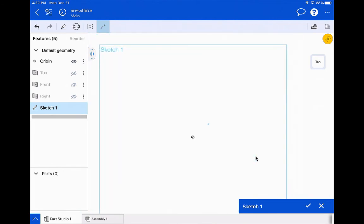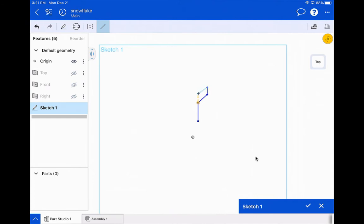I'm going to click on the pencil and choose the line tool, then zoom in a little bit. When I start, I want to be a little bit to the right of the origin — I don't want to be directly on the origin, so somewhere right about here is good. I'll then draw a line going up, then a line going out, drawing a very basic snowflake design.